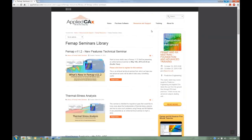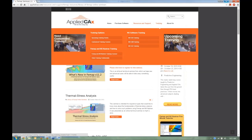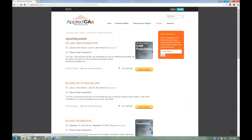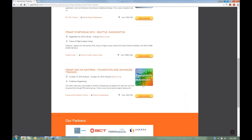The next FEMAP and NX NASTRAN training class is in the fall — October 19th. If you want to come out to Portland, sign up and spend a week digging into FEMAP problems, including your own personal FEMAP challenges.